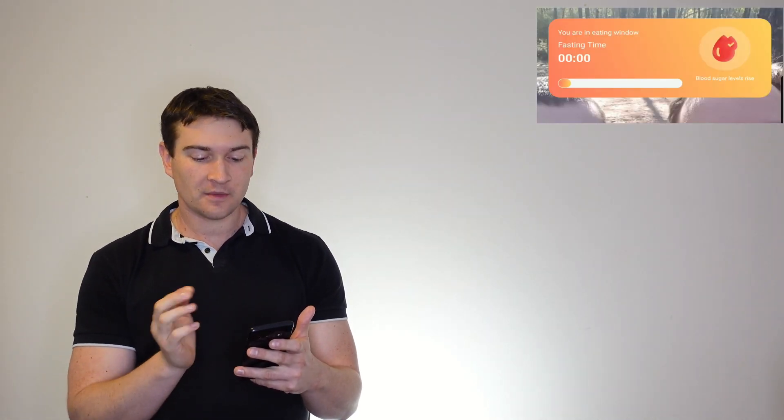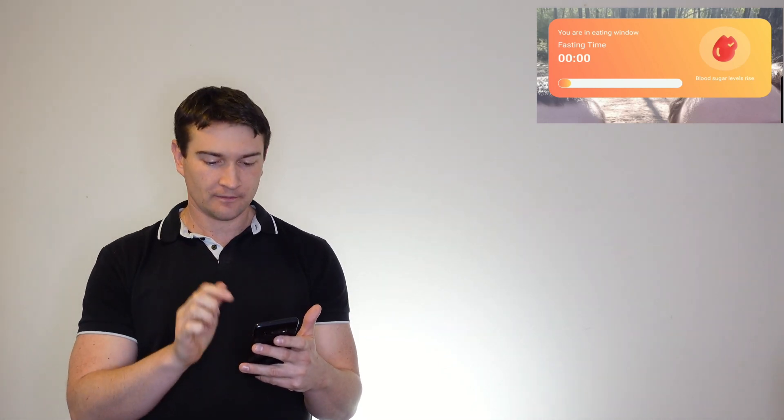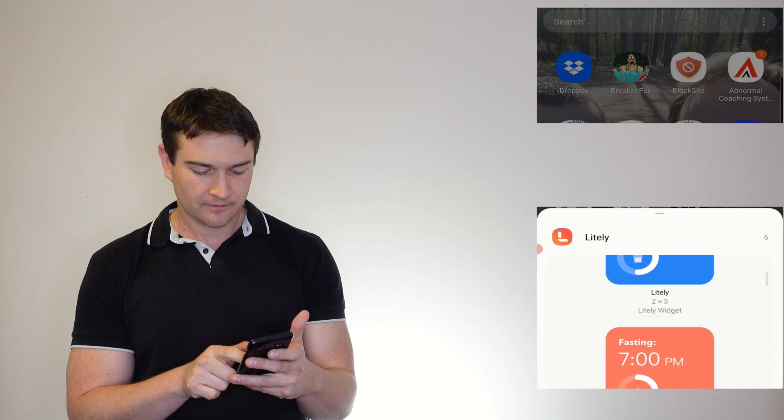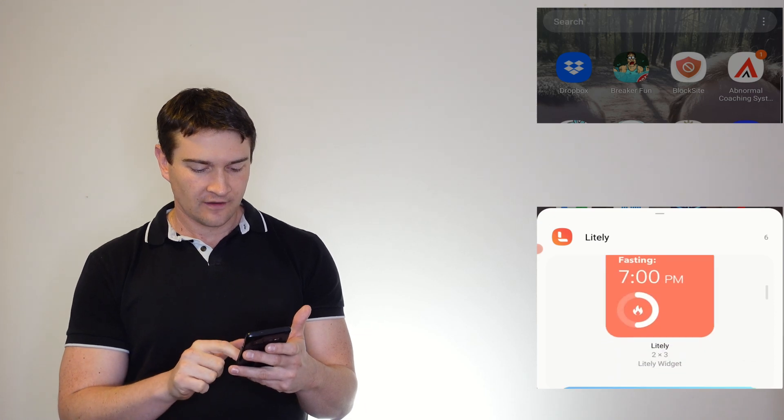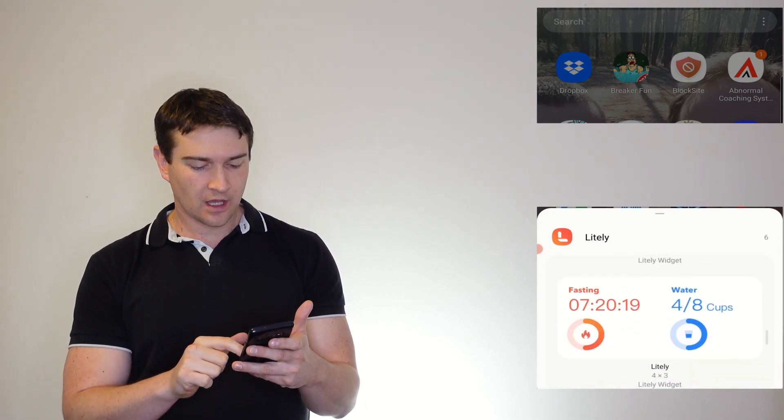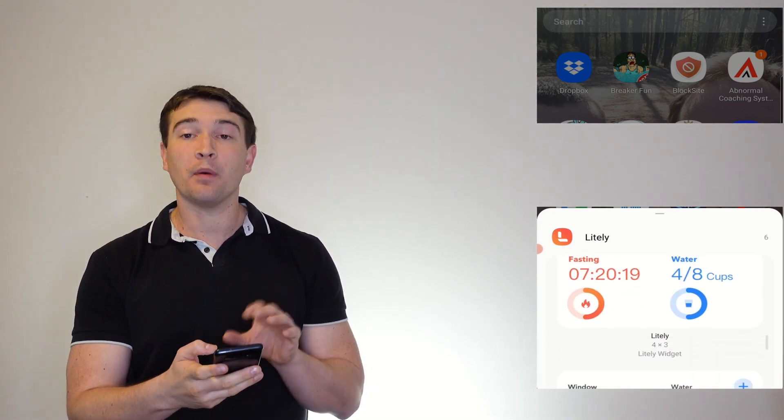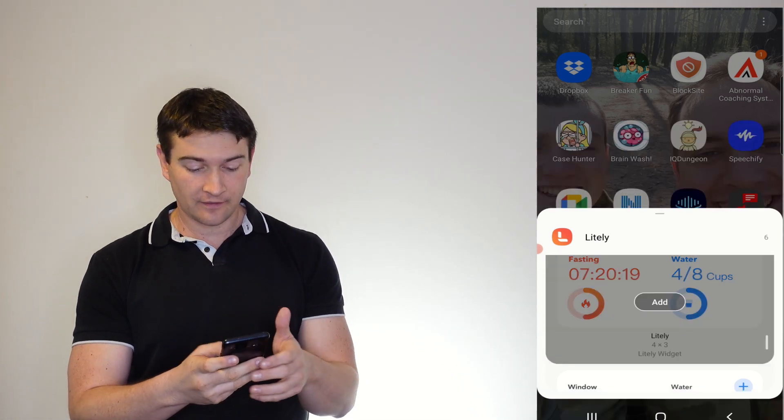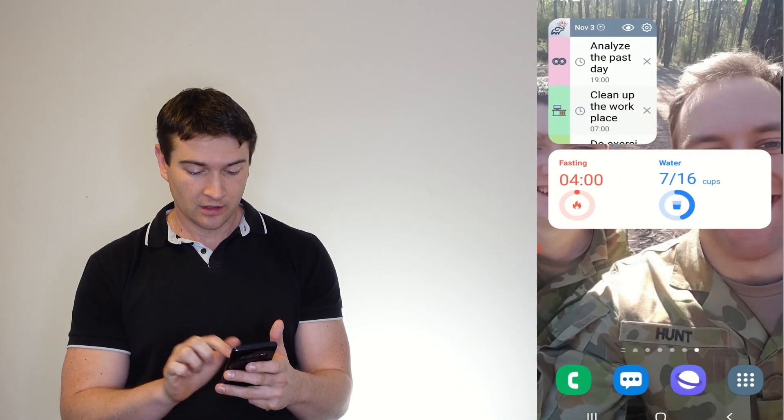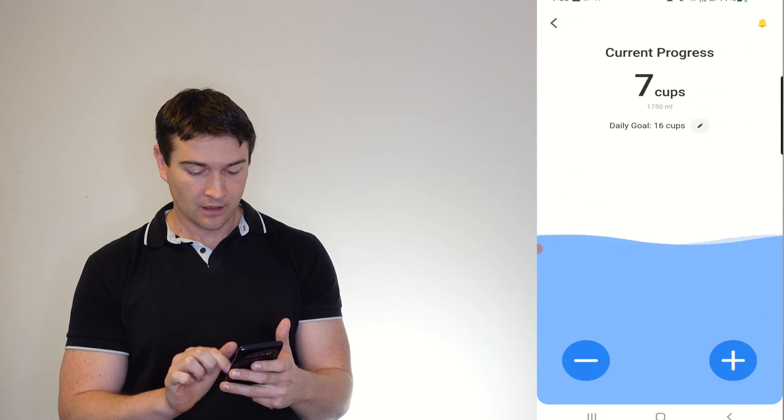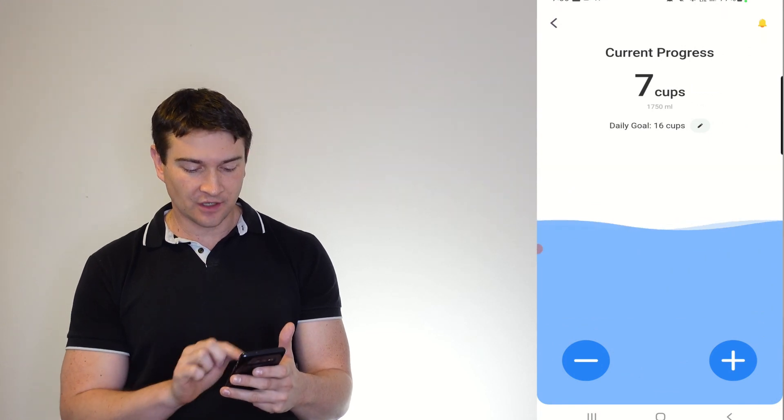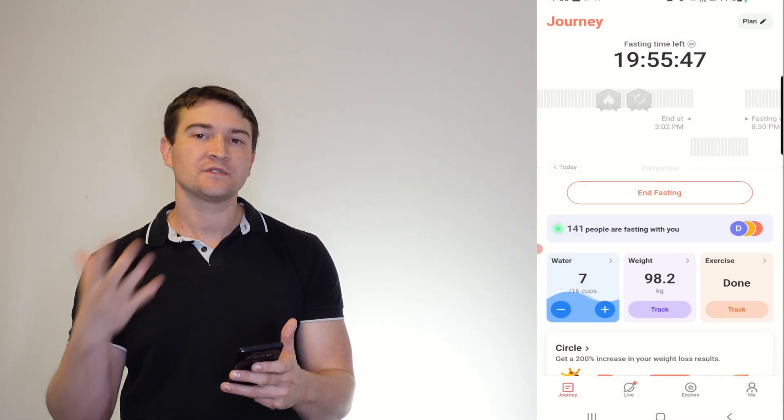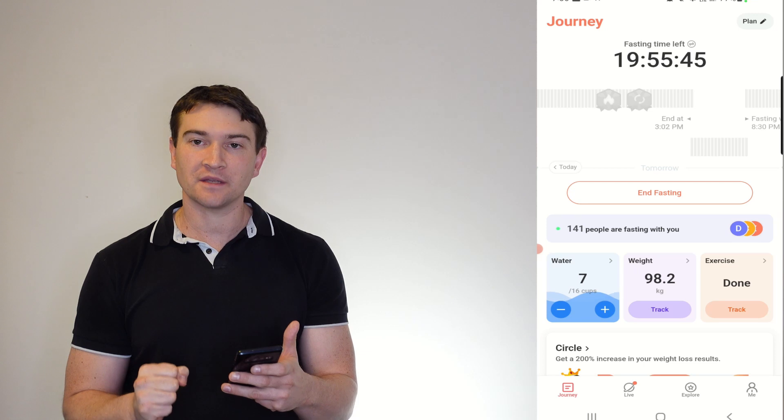And here we have our widget. So fasting time is zero. So you can see too that it shows you what stage you're at as well. So they've got their water widget, fasting, and a whole bunch. There you've got both as well. So if we add that one in, it takes you straight to your cups or straight to your fasting homepage.